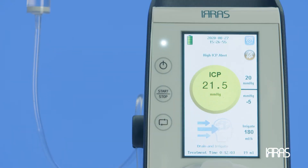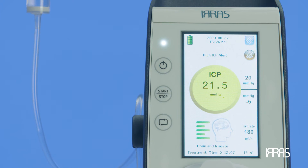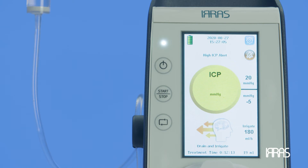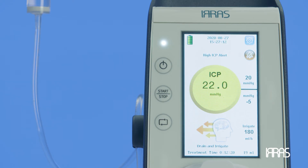High ICP Alert. If you experience a high ICP alert, it means the ICP value has increased one to three millimeters of mercury or centimeters of water above the high ICP alarm. The control unit will alarm and the ICP circle on the screen will be yellow. The control unit will continue to function as intended but will be alarming.